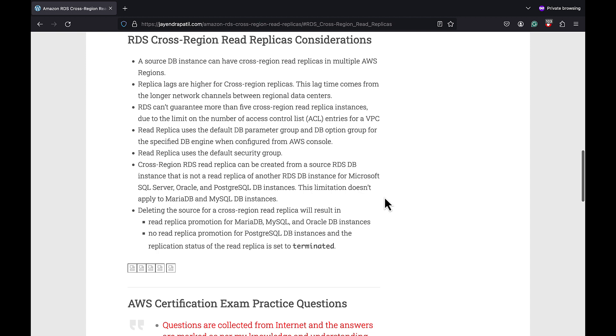RDS cross-region read replicas does have certain limitations and considerations. A source DB instance can have cross-region read replicas in multiple AWS regions. The replica lag are usually higher for cross-region read replicas and this lag time comes from the longer network channels between the regional data centers.